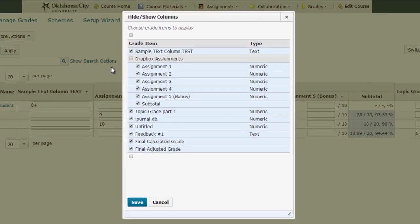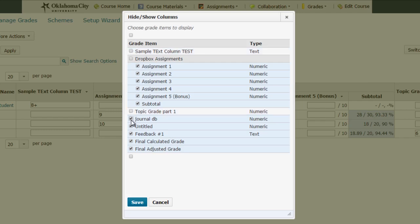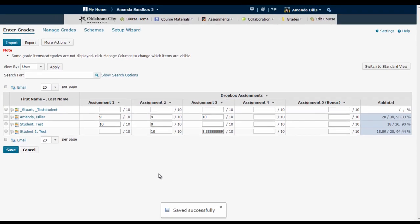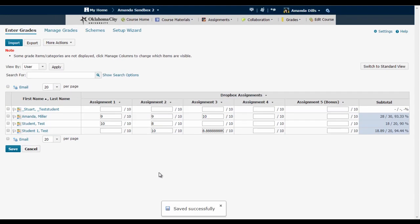This brings up a pop-up window with all of the columns I have in my gradebook listed. If I want to limit my gradebook for now to just let's say the Dropbox assignments, I can uncheck everything but those assignments and then click Save and now my gradebook is limited to only the items I had checked.